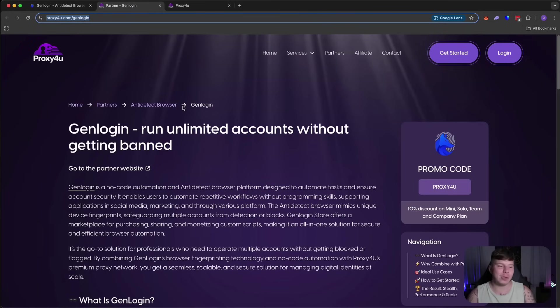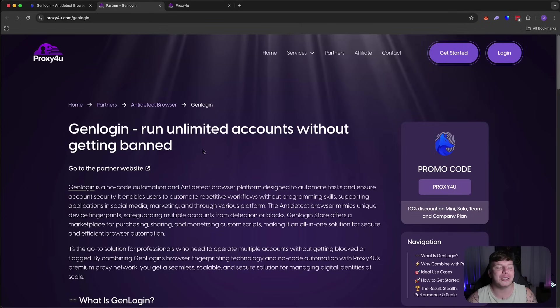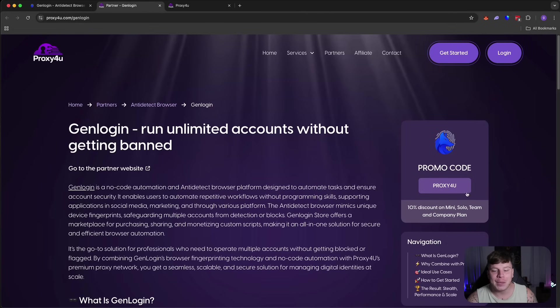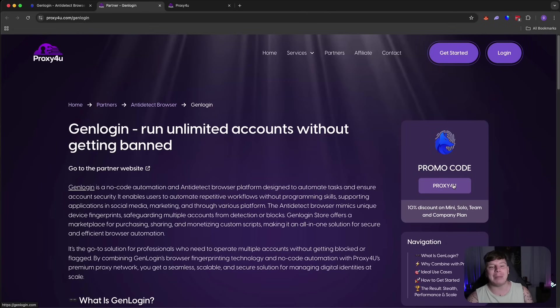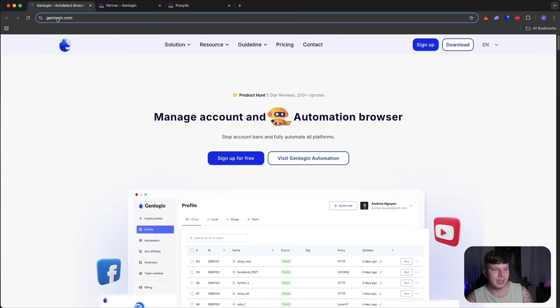Now, Proxy4U has been the best place for me getting my proxy for the longest time now. And now they've partnered with GenLogin. This is absolutely insane because I've been using GenLogin relentlessly. And you can see there's a 10% discount on mini solo team and company plan. If we go there right now, you're going to see exactly what I'm talking about.